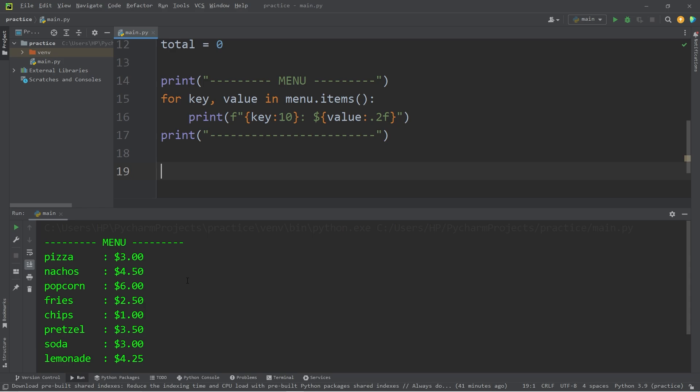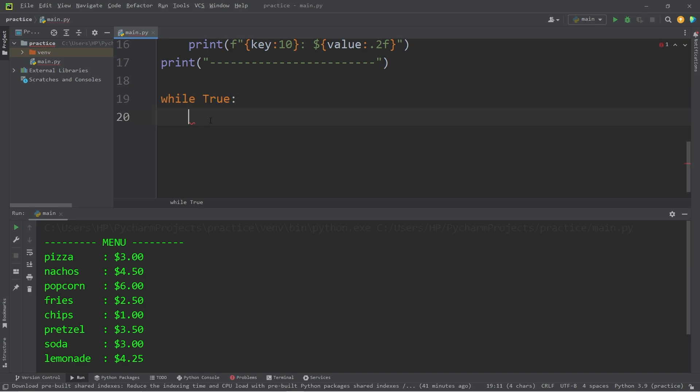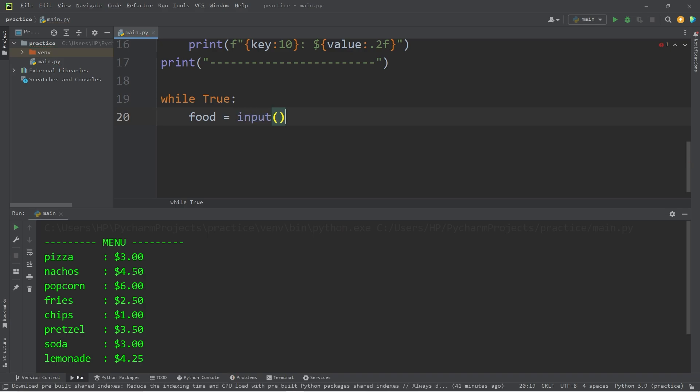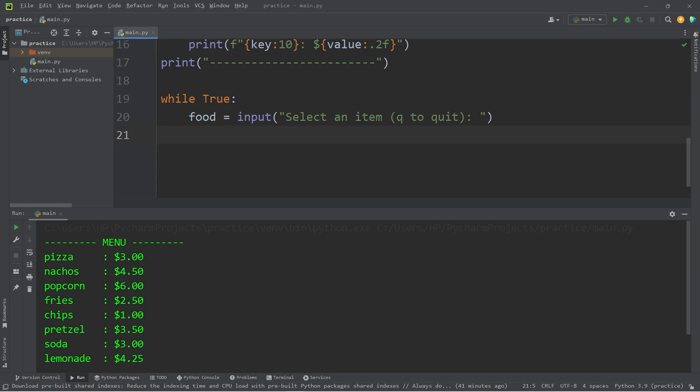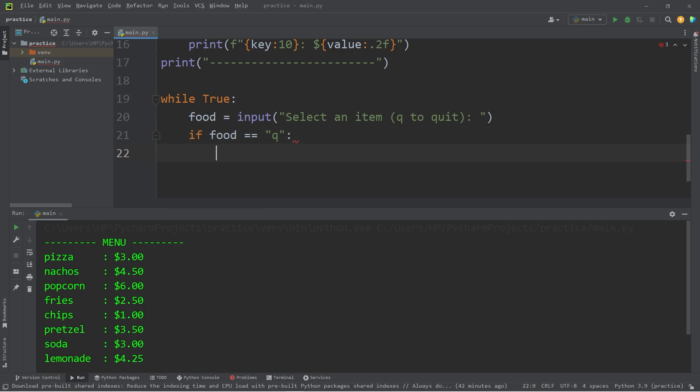We will ask a user for some input. What item would they like to buy from the menu? While our condition will be true. If our condition is set to true, we'll need to break out of this loop one way or another. We will ask for some user input. If food is equal to a lowercase q, then we will break. Let's test it.